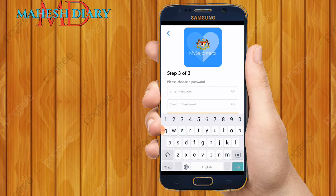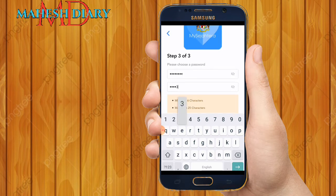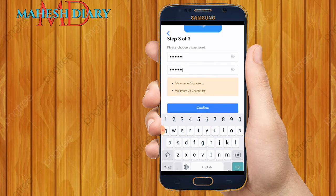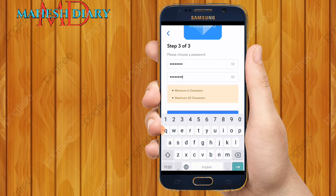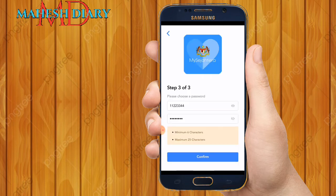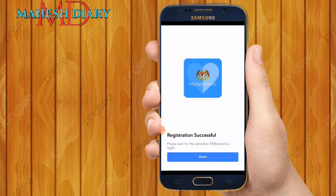Here you need to choose your login password. I put my password — just for easy remembering I use 11223344. You can put a minimum of six up to twenty-five characters. I put eight numbers here. You can check it using the eye icon, then click Confirm.